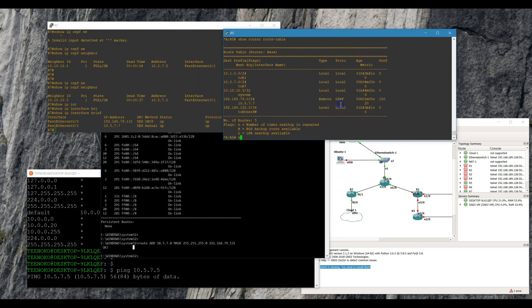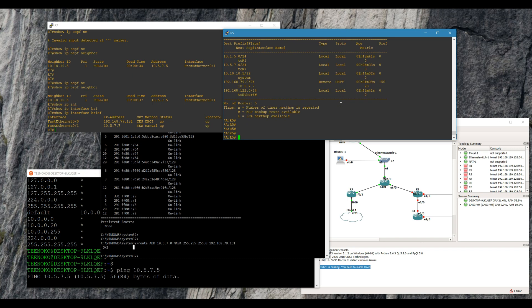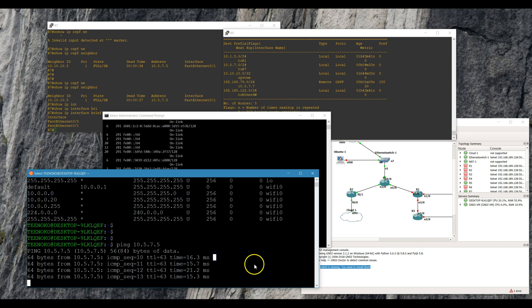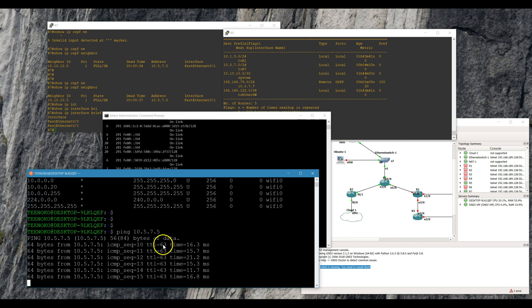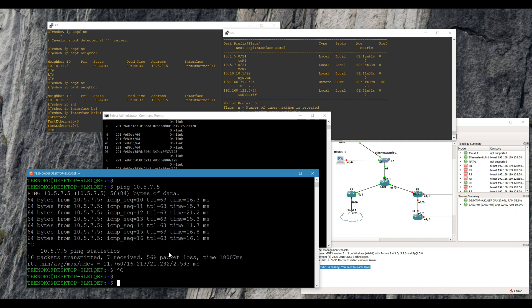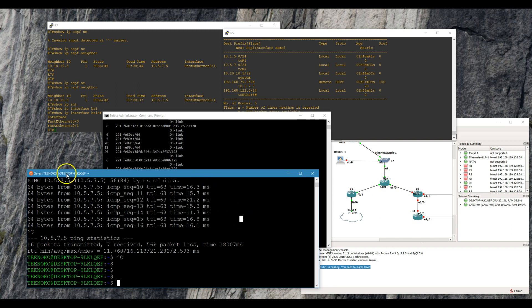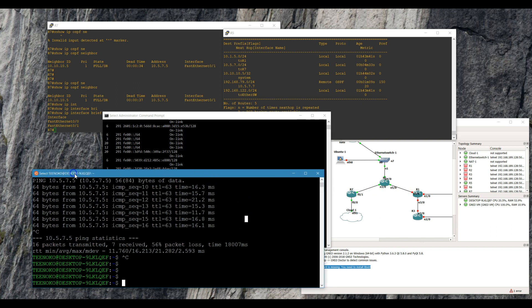Pinging router 5 — there it is, just took a minute. Perfect! So now I can get to my 7750 from my local box.